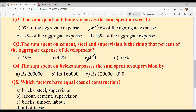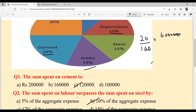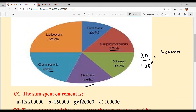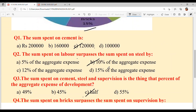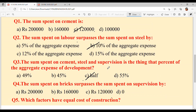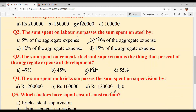Question four: the sum spent on bricks surpasses the sum spent on supervision by — bricks te supervision, kinna difference aa raya hai, ya koon kito zyada hai? Berabar hai, koi bhi surpass nahi kar raya hai. So option D is your answer — zero.